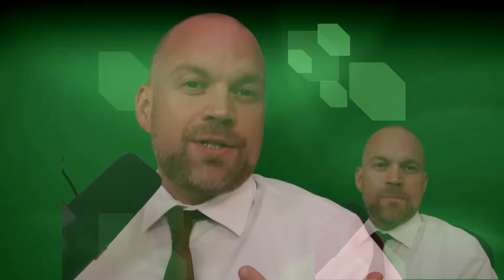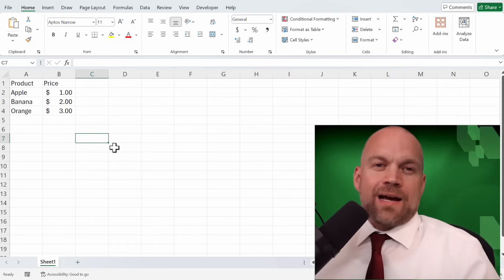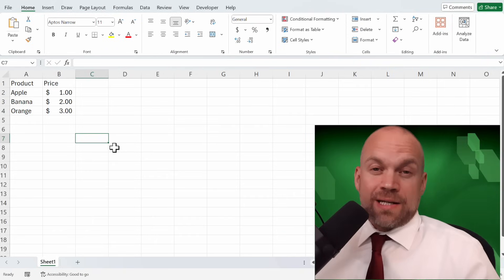This function is incredibly useful for tasks like finding prices, employee names, or any other data point from a list. Let's start with a simple example.